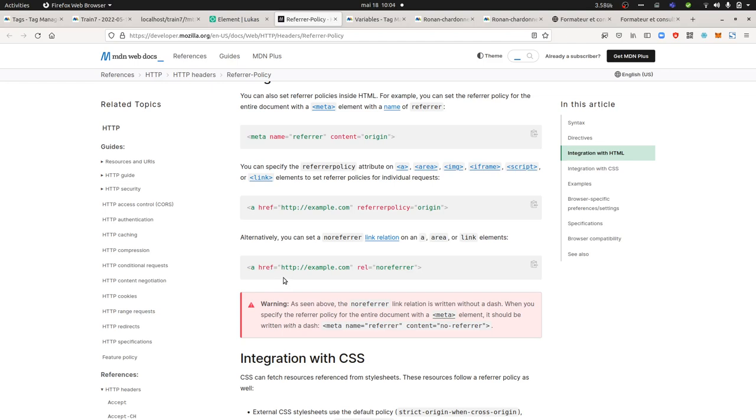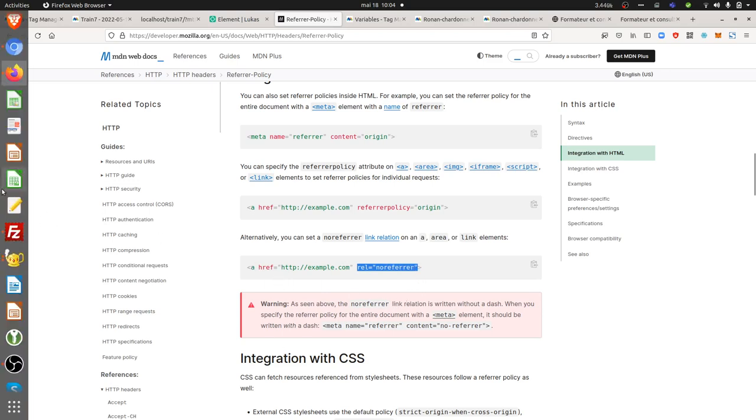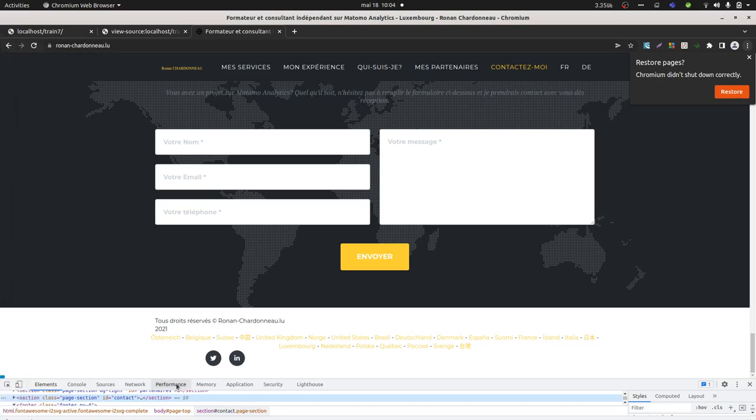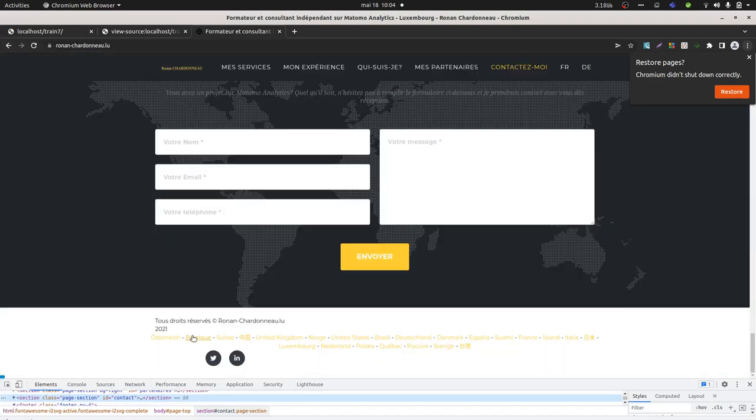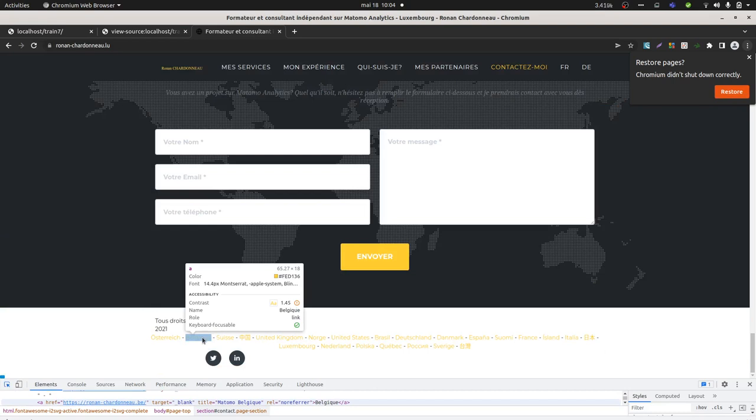Lucas told me that yes, there's a possibility. You should just add an attribute which is rel="noreferrer". This is what I did, so I took one of my websites and I added on this link that you can see here below, I added the rel="noreferrer".